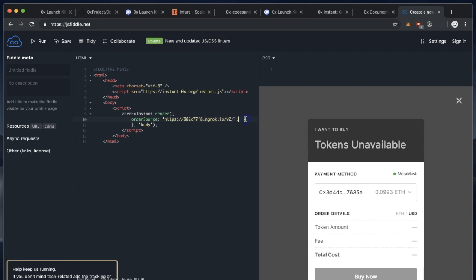Good, that looks a lot better. Now this by default will communicate with mainnet. As you saw before, we deployed LaunchKit for the Kovan test network. So we'll change the network setting to Kovan, which is 42.